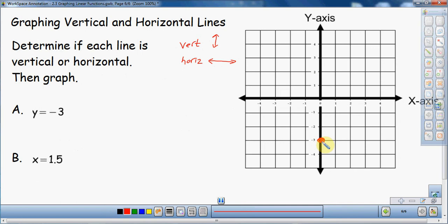All the other graphing videos I've done show that you have to have one starting point, and then from there you create more points or a line. We always have to have a starting point. So for this line, we're going to start at this point. Now we need to determine if it's going to be horizontal or vertical. You can either memorize which is which, or if you're like me, just think about it logically. I want to create a line that is y equals negative 3. The y-axis is your up and down, so I want a line that always has a height of negative 3.